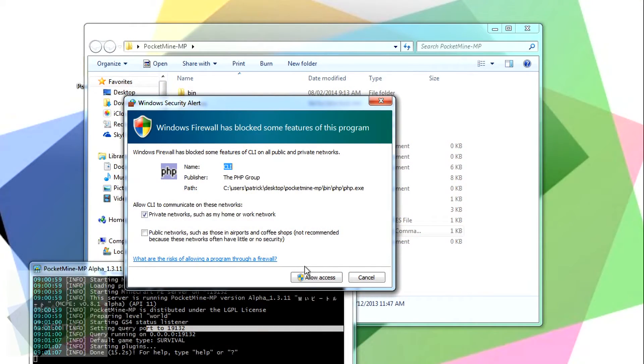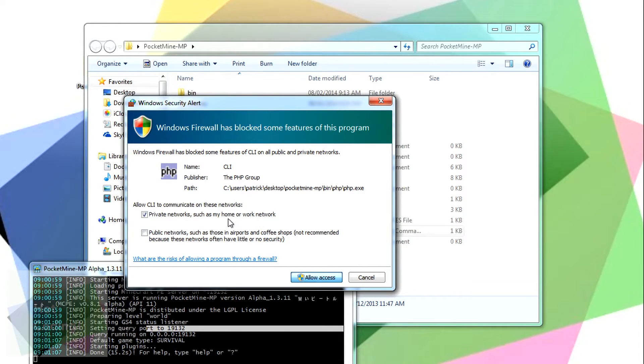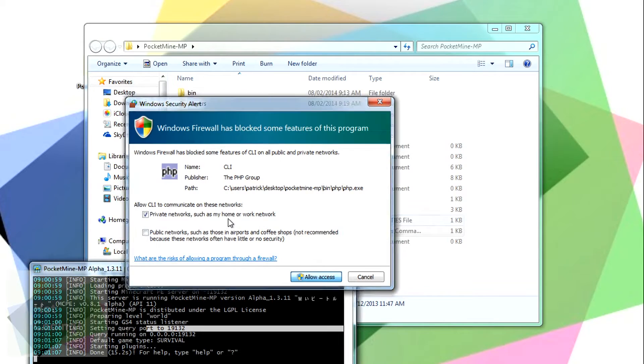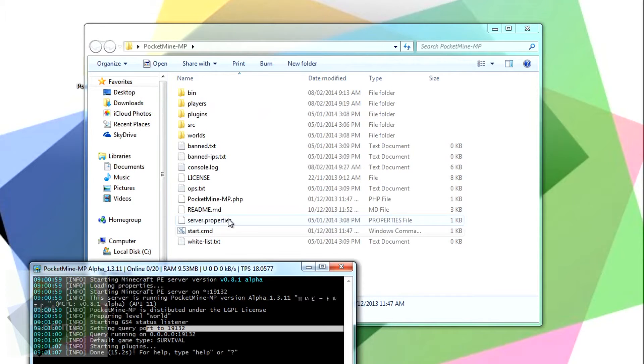It may happen that Windows will ask you to give access to that server, so you just click Allow. And it should work. It should go through your firewall.